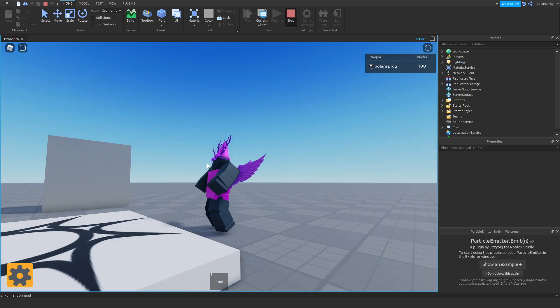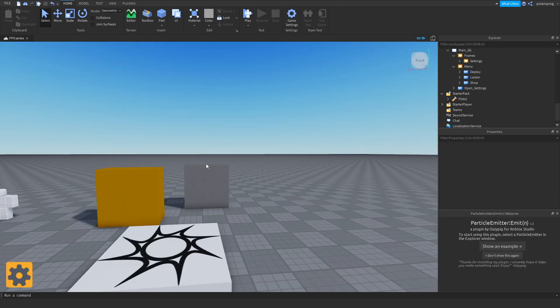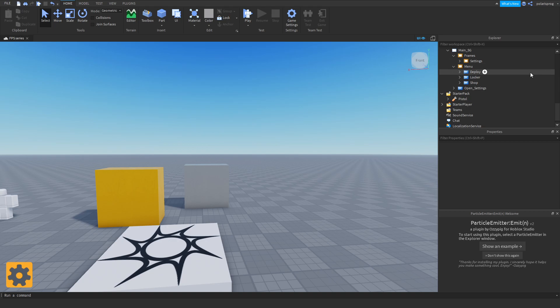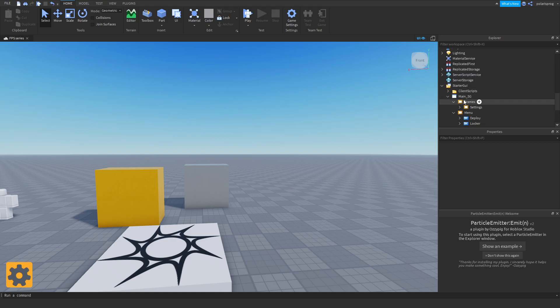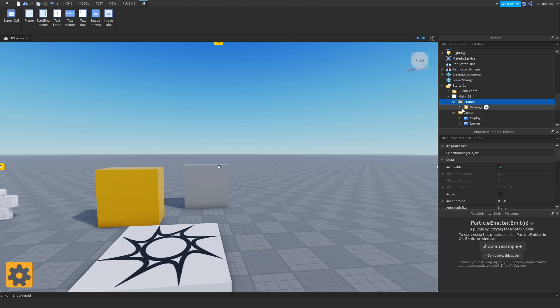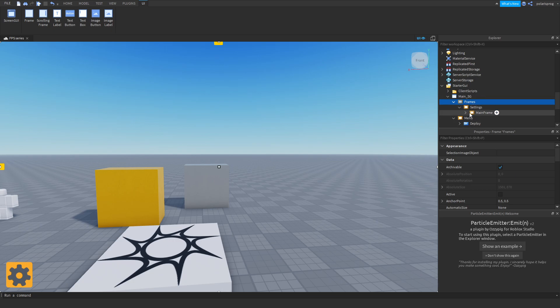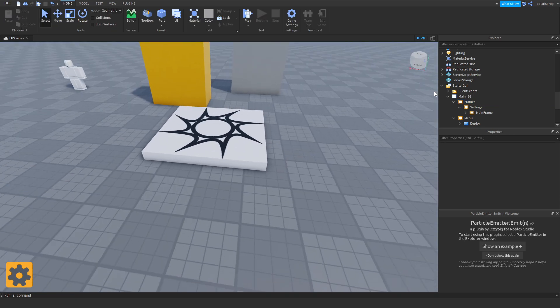So let's start. The first thing I did is delete the shop frame from my frames frame. Just delete the frame called shop.